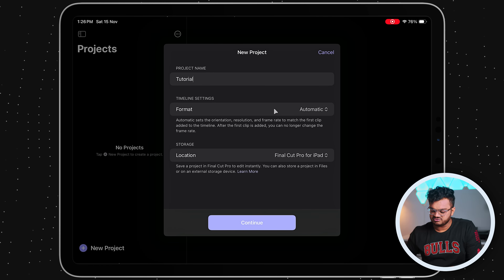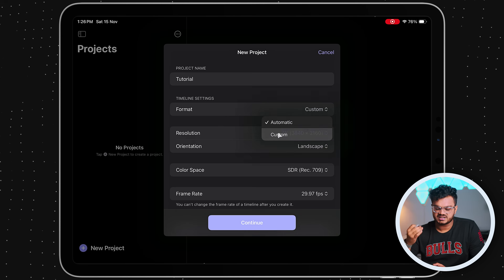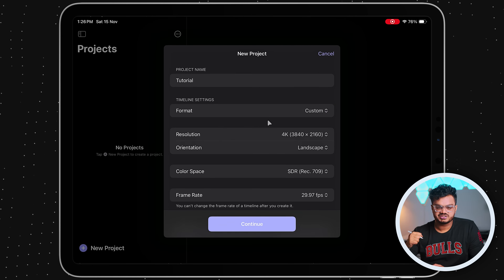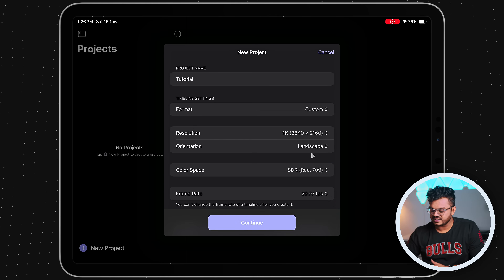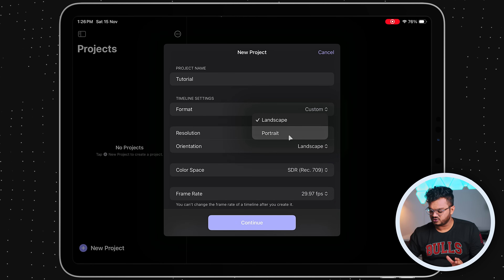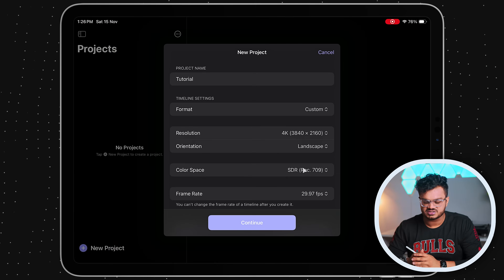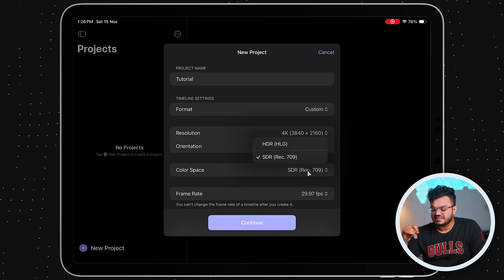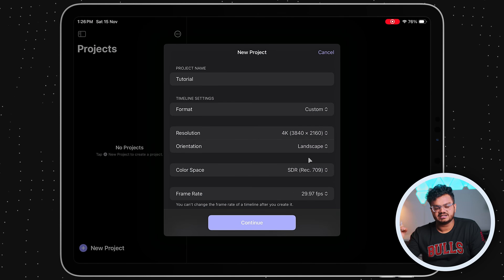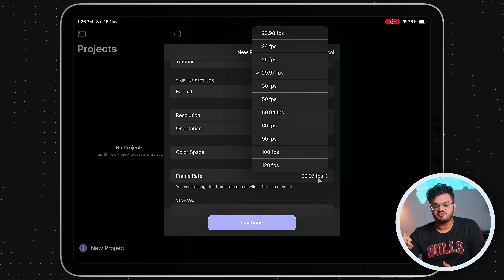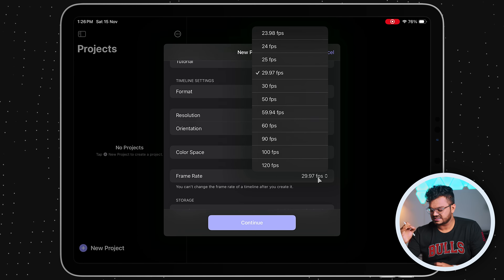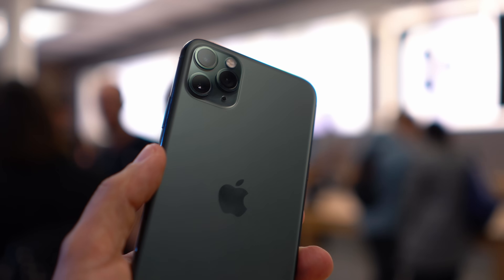You can leave the format as automatic, or set custom settings. For resolution I'm going to select 4K — if you're working with 1080p you can keep that. Orientation is landscape for YouTube videos and portrait for Instagram Reels and Shorts. For color space, unless you're working with HDR content, keep it as Rec. 709, which is the ideal one. You can also select the frame rate based on your footage — mine was shot at 30fps, which is 29.97fps to be precise.